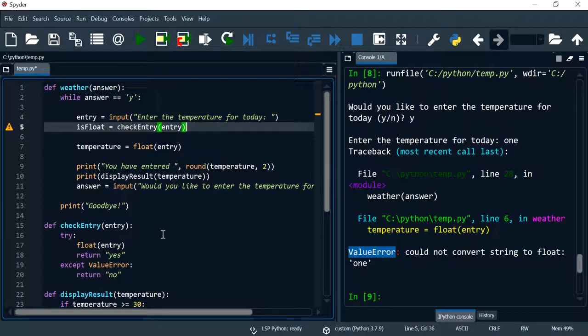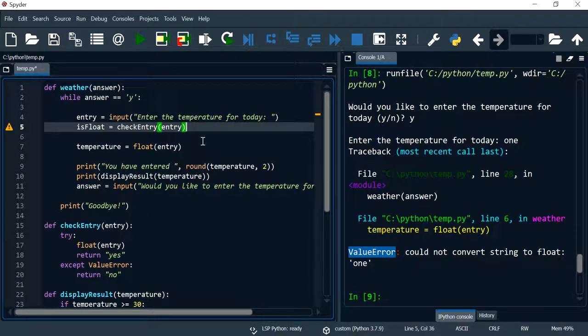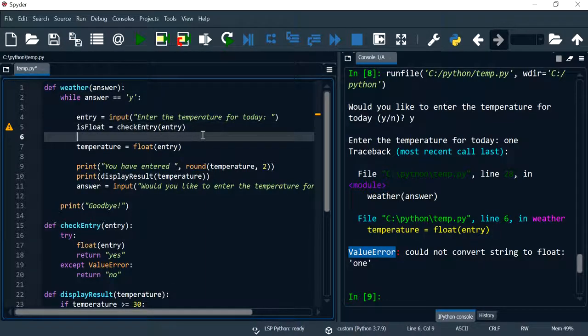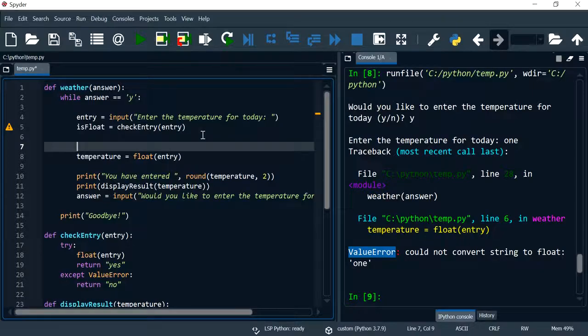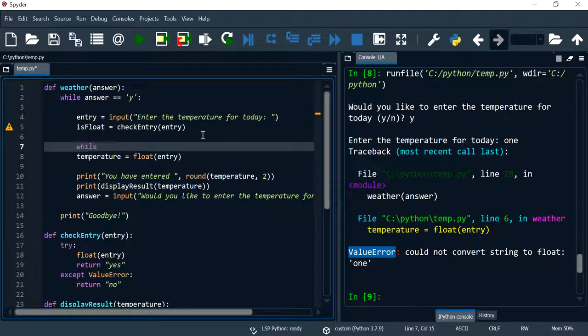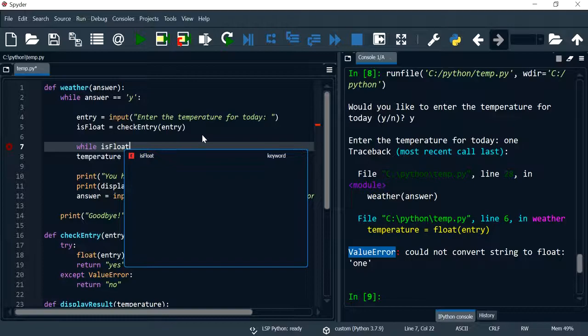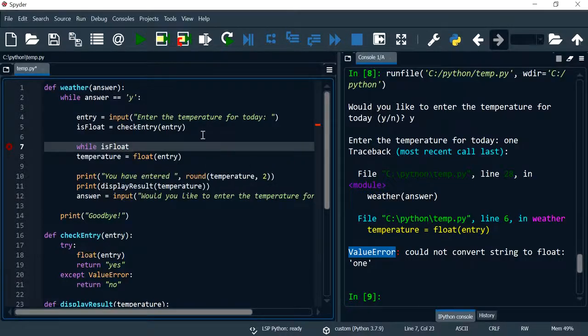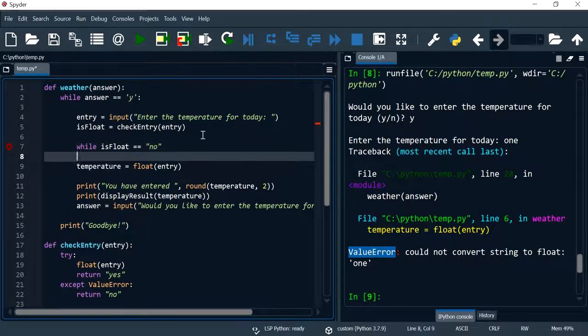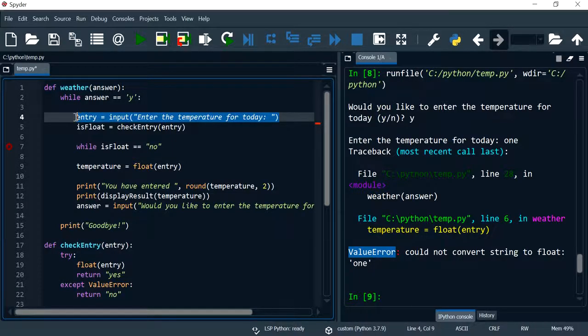Now I'm going to run the loop. So while is_float is equal to no, when it's equal to no, ask for the user to enter the value again.